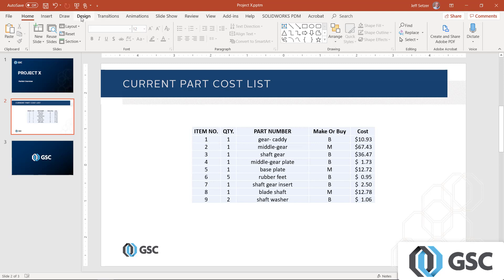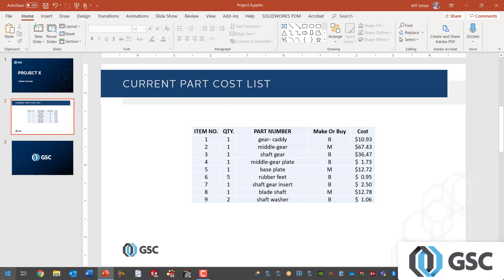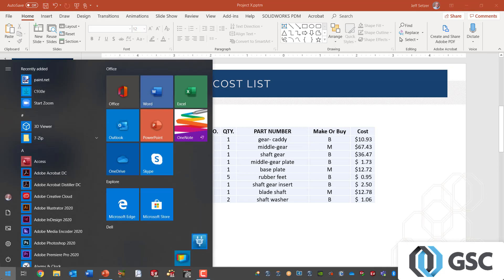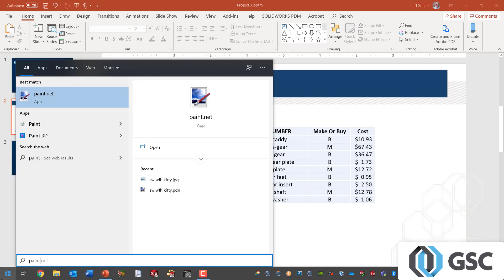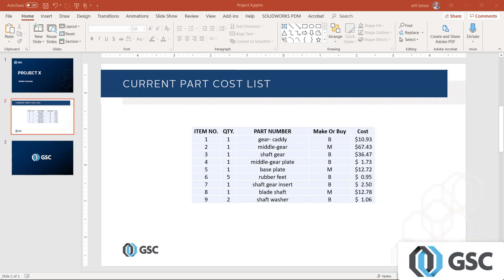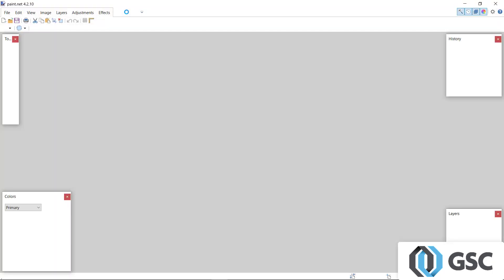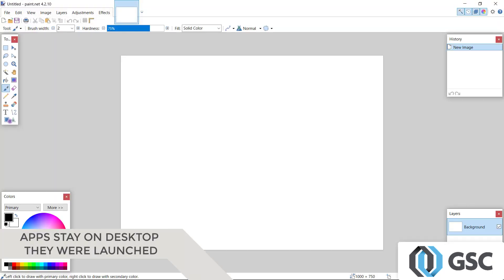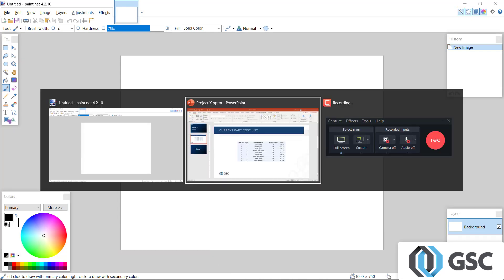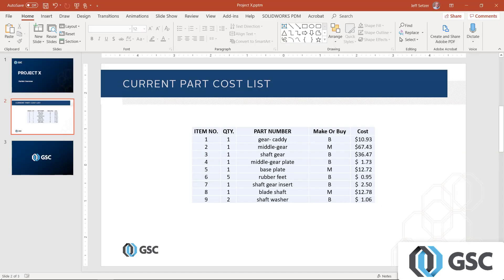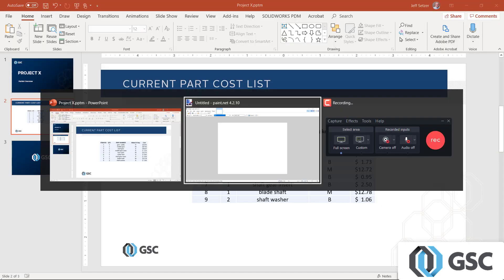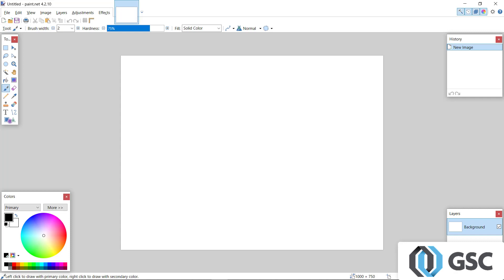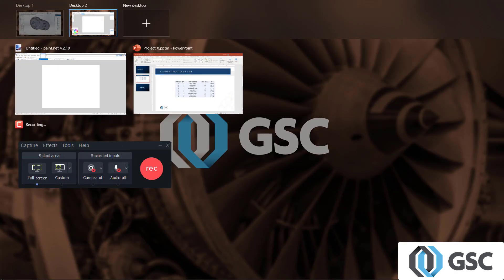So if I want to bring up a new application, say for a little graphics work, I'll bring up Paint.net, a nice free tool that anybody can use on Windows. This application will be launched on this second virtual desktop because that was the one that was active by Alt-Tab between apps. You can see that I only have those two apps on my desktop because I'm on desktop number two.